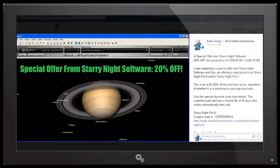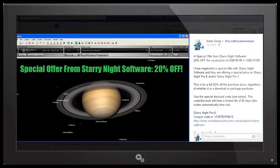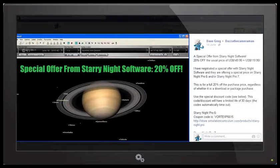Today is Saturday the 27th of June 2015 and I have a special offer for you from Starry Night software on the astronomy software that I use in my YouTube videos.